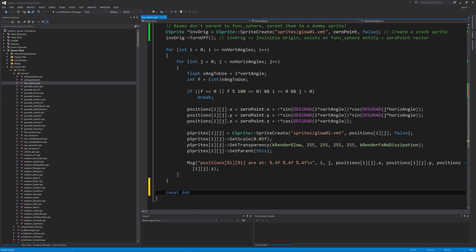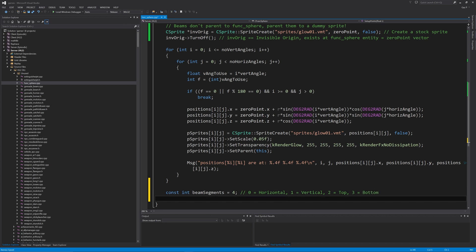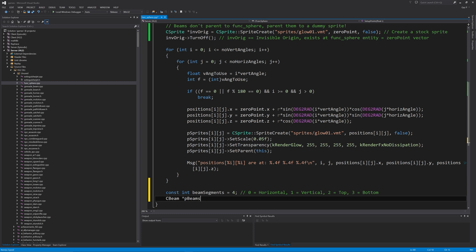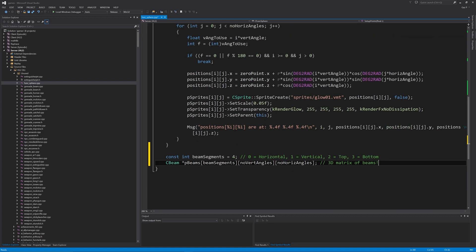After the code for setting up the sprites that make up the sphere, create a constant integer called `beam_segments` equal to four. The code is broken into four beam segments: zero covers horizontal beams, one covers vertical beams but won't handle beam drawing at the very top and bottom, and two and three are for the top and bottom beam drawing sections respectively. Then we create a 3D matrix of beams: `CBeam *pBeams[beam_segments][num_vertical_angles][num_horizontal_angles]`. This may create more beams than needed, but in a case like this it's better to have more than less.